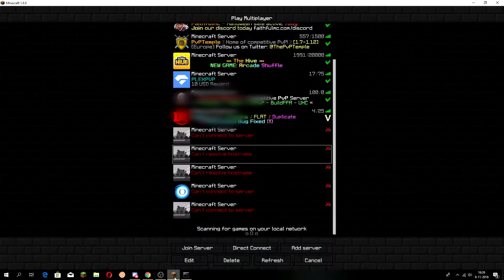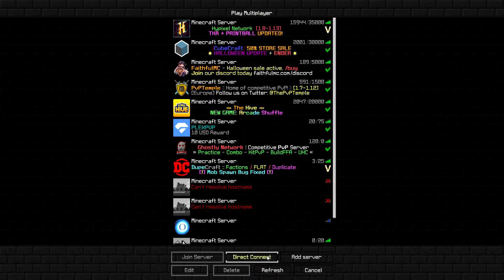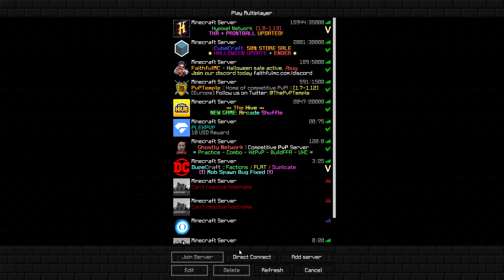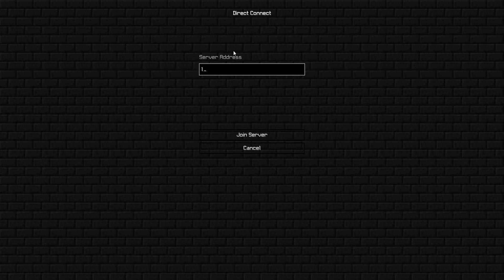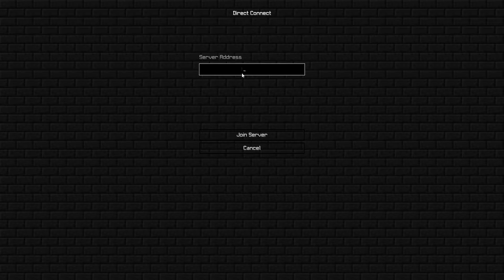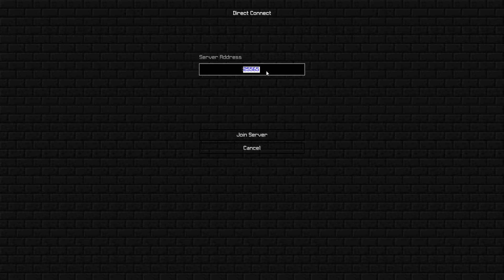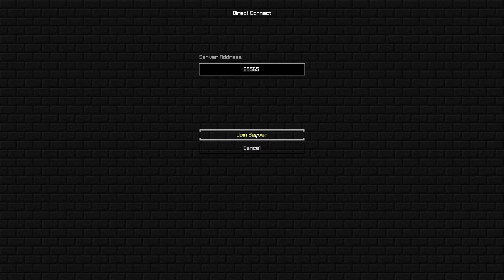Go to your Minecraft. You just want to click on 'Direct Connect' or 'Add Server', whatever you want to do. I'm going to do Direct Connect. Paste your IP in the server address and add ':25565' — that's your port — after your IP. Then just click 'Join Server'.